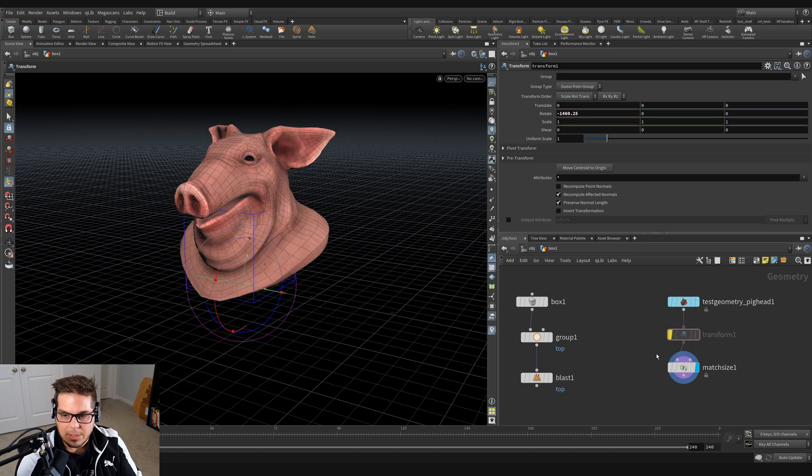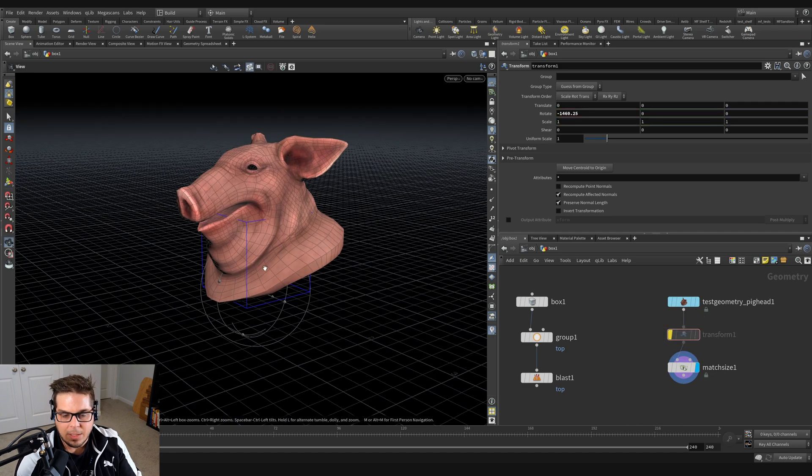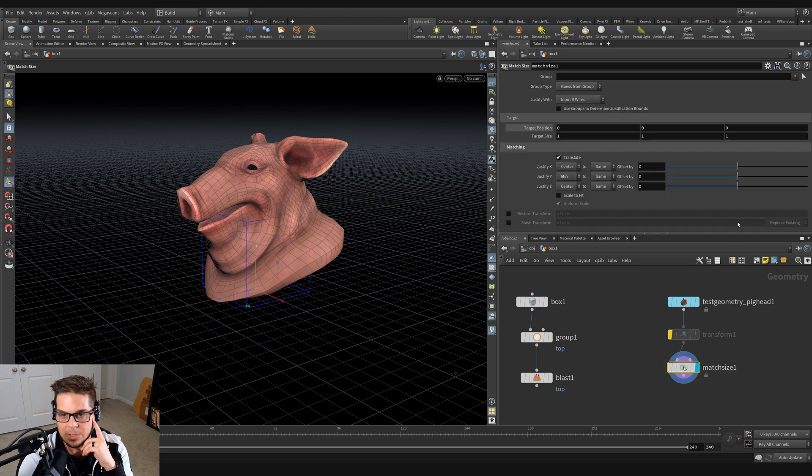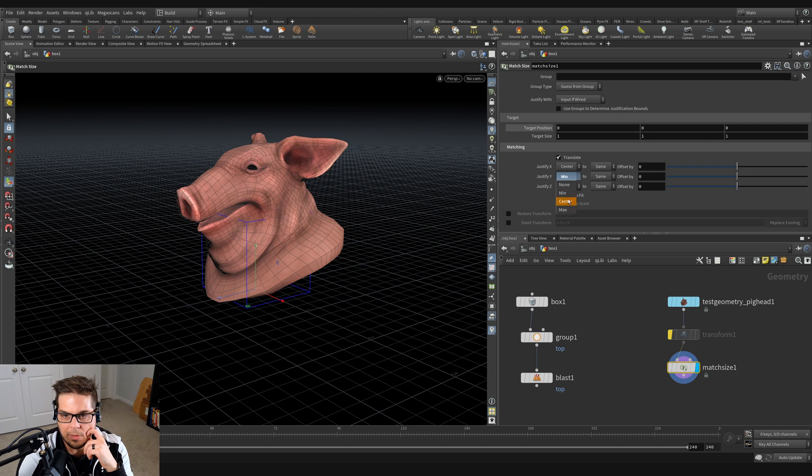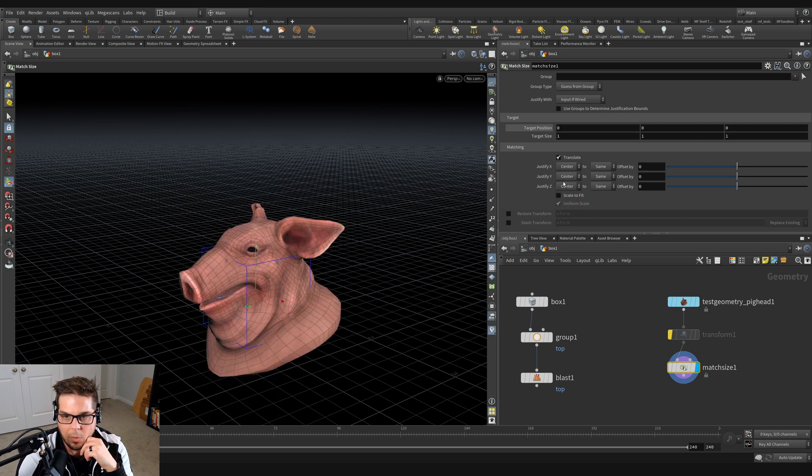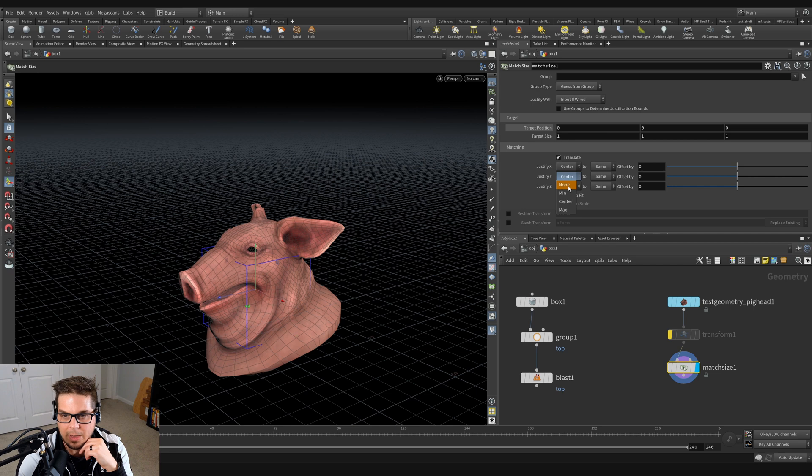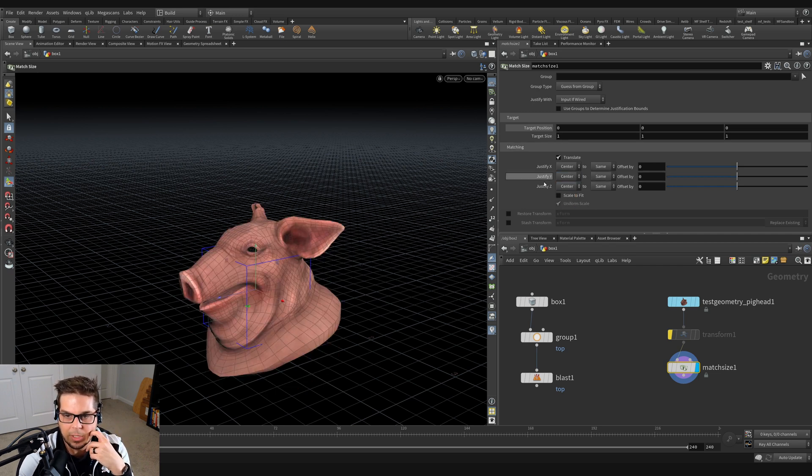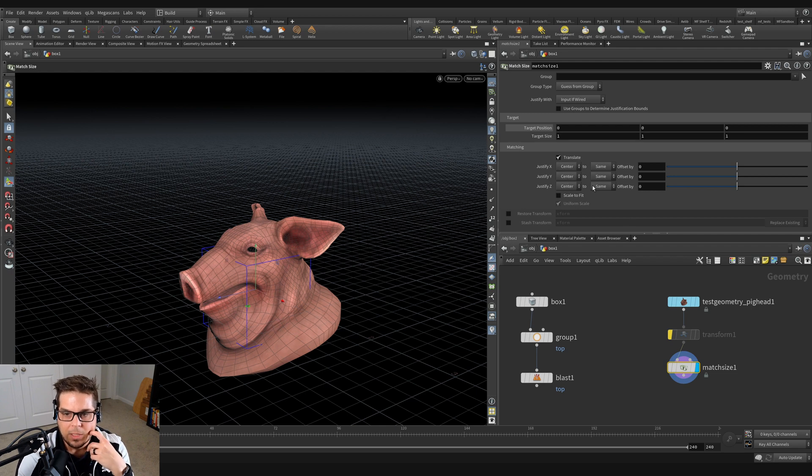I'm going to just disable that transform right now and we can look at a couple other things that this thing can do. So on this match size node, we've got these different justification options. We can justify minimum, maximum, and center, or we can choose not to do anything at all - we just say none, it just leaves it where it was. And we can do that for all of our axes. I'm just going to put this back to center for right now.